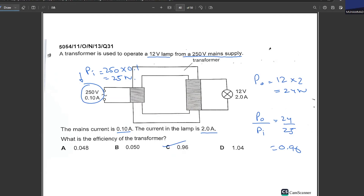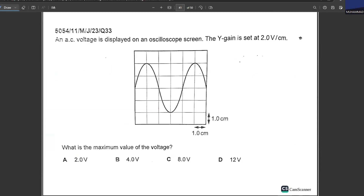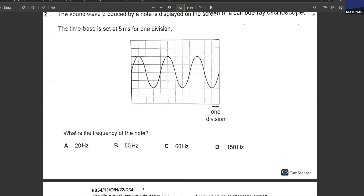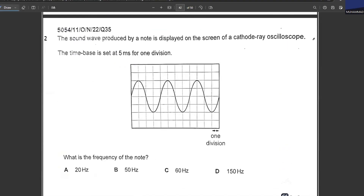An AC voltage is displayed on an oscilloscope screen. The Y-gain is set at 2 volts per centimeter. What is the maximum value of the voltage? The amplitude spans two boxes on the Y-axis. One box represents 2 V, so two boxes represent 4 V. B is your answer.